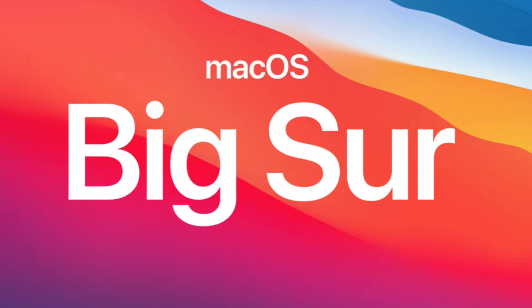All right, in this video I'm going to show you how to change the brightness of your screen in the new Mac OS Big Sur.